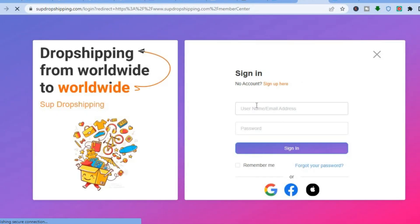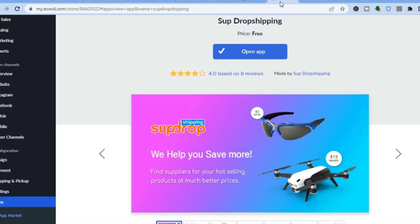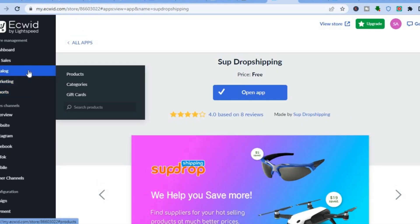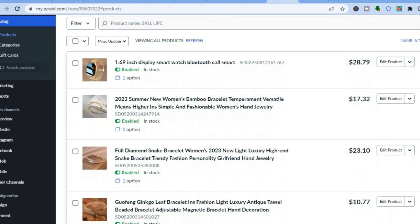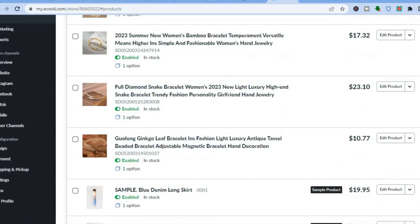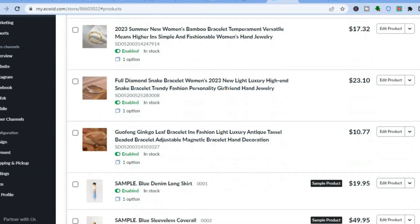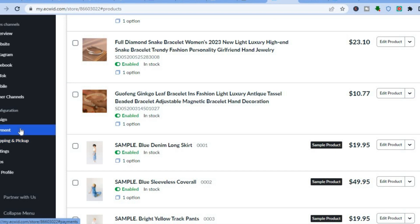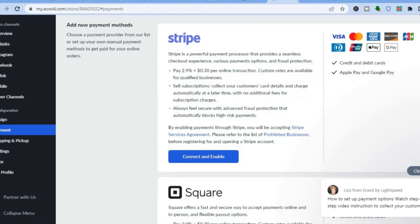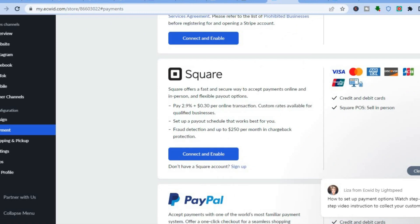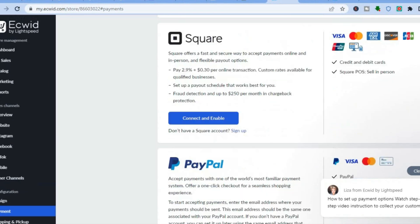Let me show you the Sub drop shipping app — as you can see it is highly rated. If you go to the left-hand menu, hover over Catalogs and tap on Products, you can see the different products I've added from AliExpress. Sub drop shipping is very straightforward and easy to use. Once you have added your products, go to the left-hand menu and tap on Payment. From there you can set up Stripe, Square, and PayPal, enabling each payment option on your store.